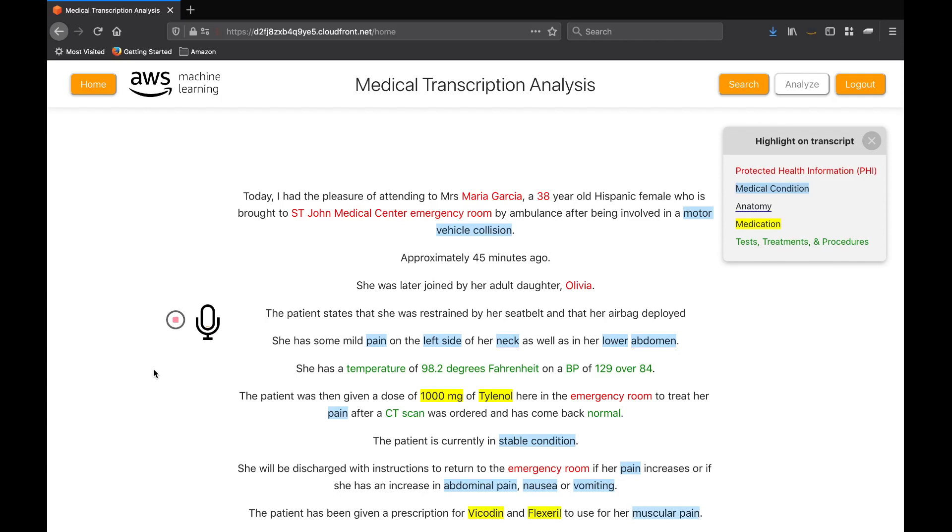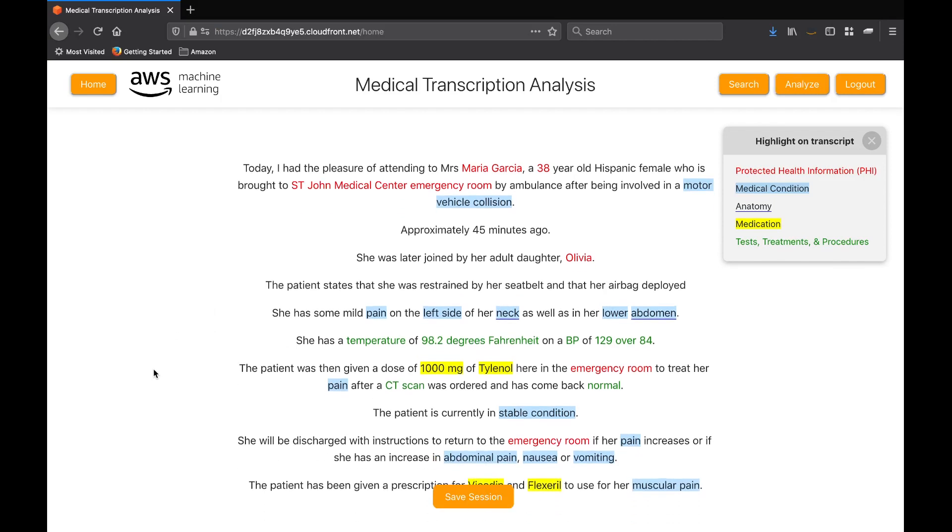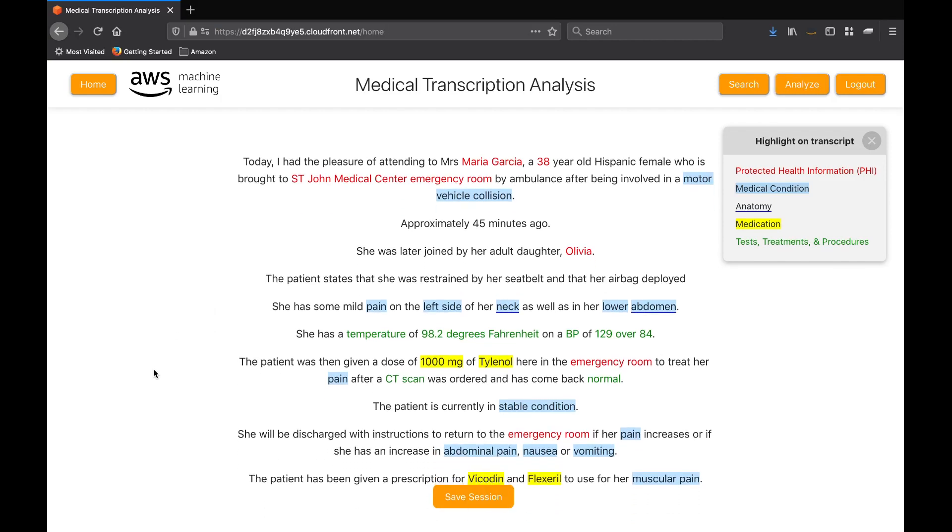Immediately, you can see the important information that Comprehend Medical has identified. And in the top right, you will see the legend by which it color codes the different categories, such as PHI, medical conditions, anatomy and procedures.